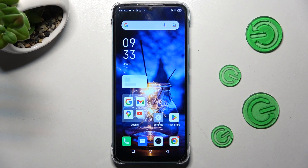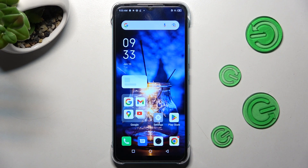In front of me is the Infinix Hot 20i, and today I would like to show you how you can change the theme of this Infinix.